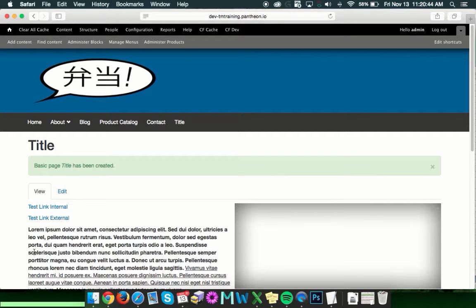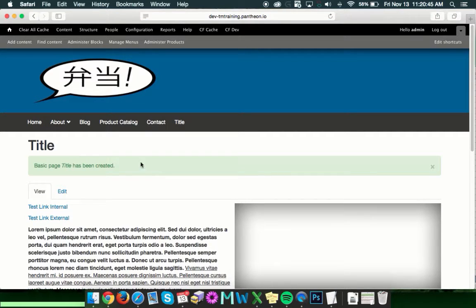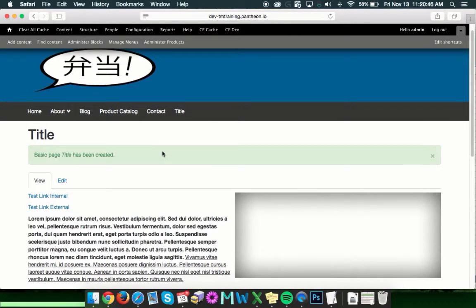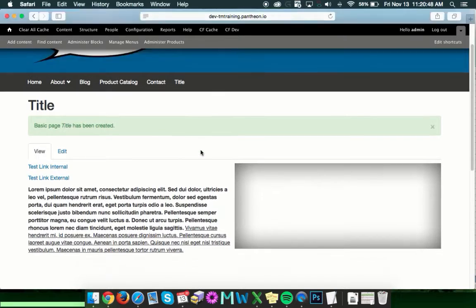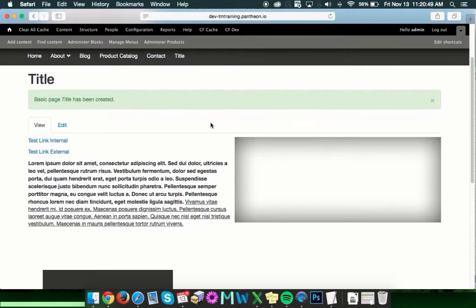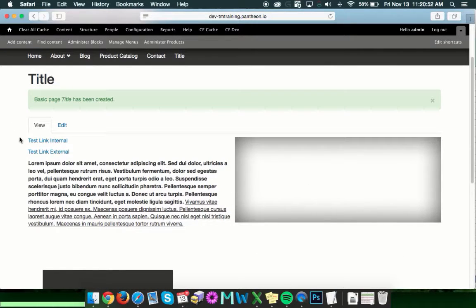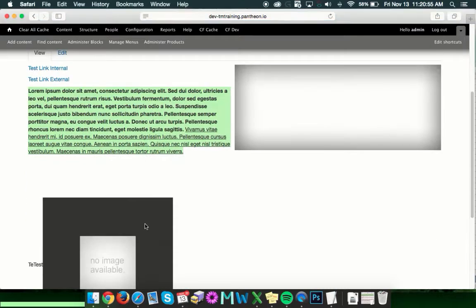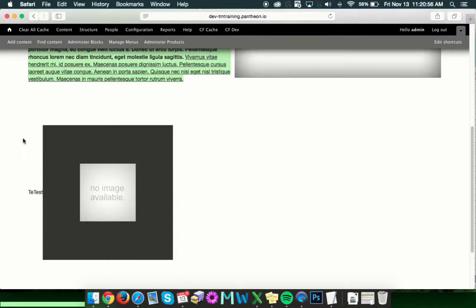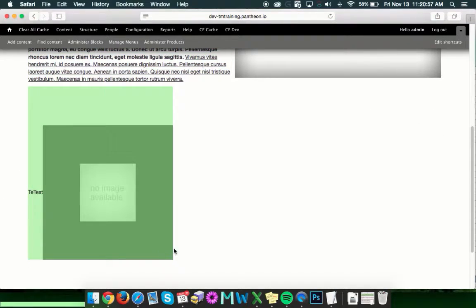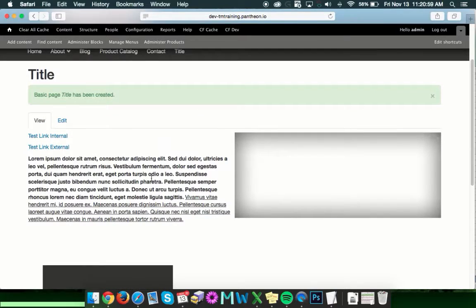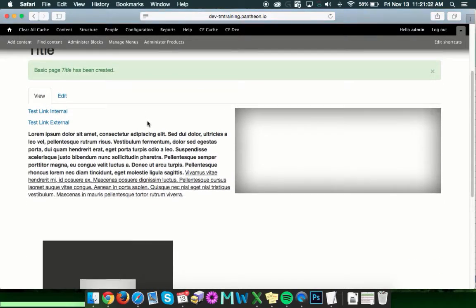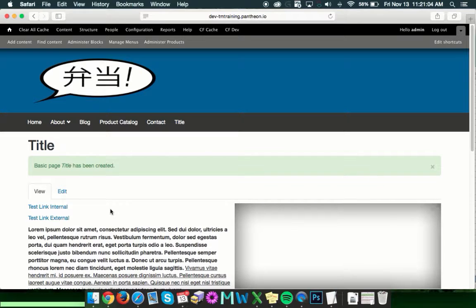And once you hit save, it'll take us out to the basic page. So this is our hero or banner image. These are the two links we created. This is the text we added and the other image that we added in the body. So now would be a good time to go ahead and test our links and see if they work.